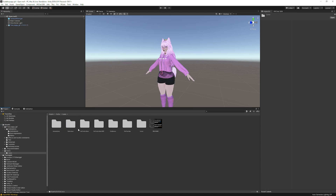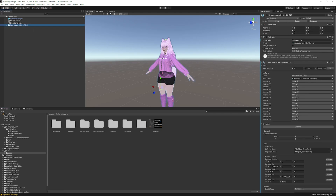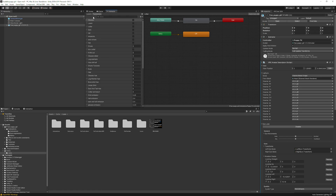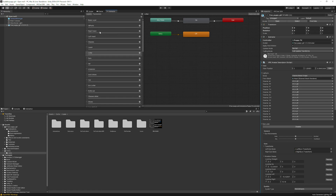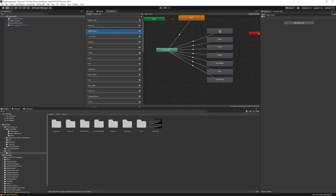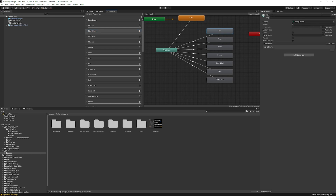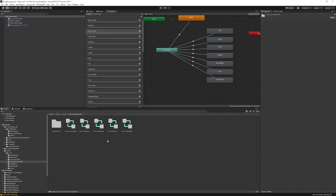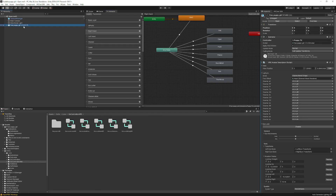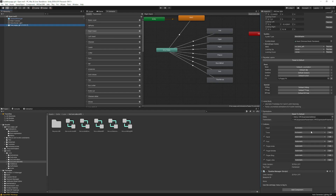Now, back to the main steps. Open GoGo Loco — this version is 'Right Default,' keep that in mind. Go to your avatar, go to the Animator, and click Parameters. Scroll up to Right Hand / Left Hand, select any of them, and if it has 'Right Default' on it, that's the controller you want. We have 'WD Right Default' here.